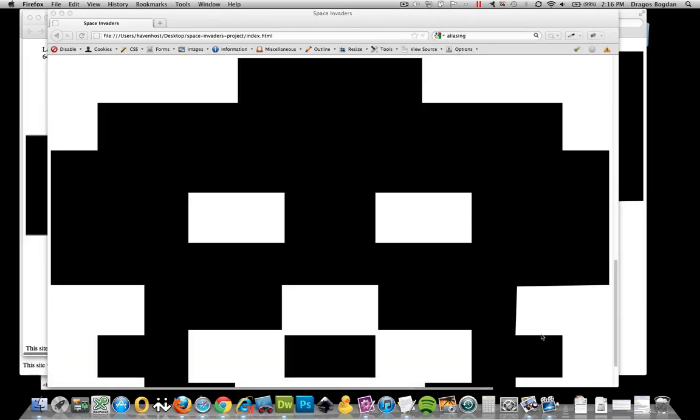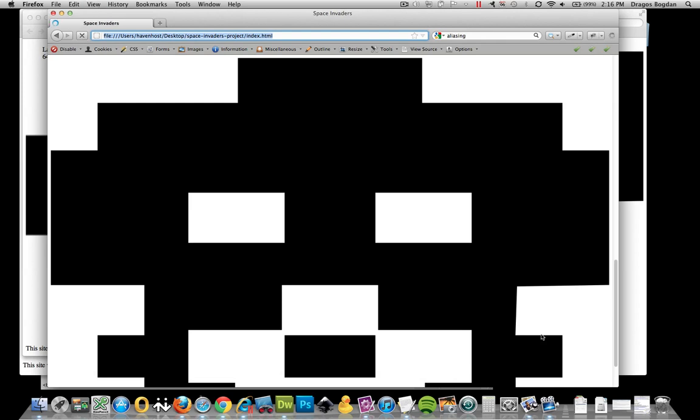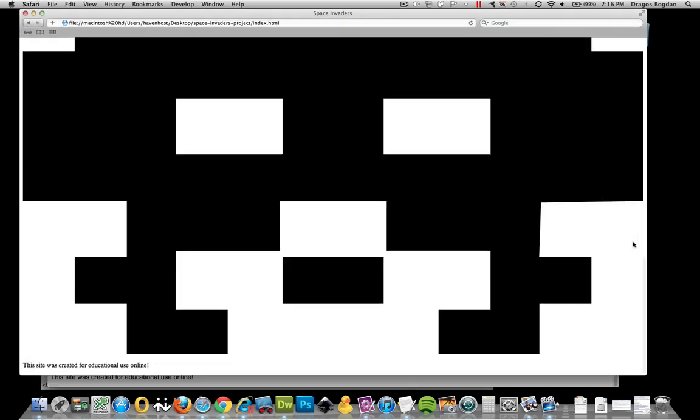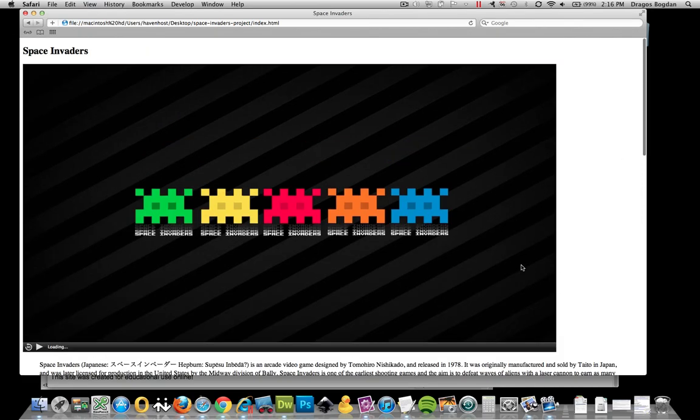when we look at this same image right here in Firefox or right here in Safari, I mean, these edges are very, very crisp.